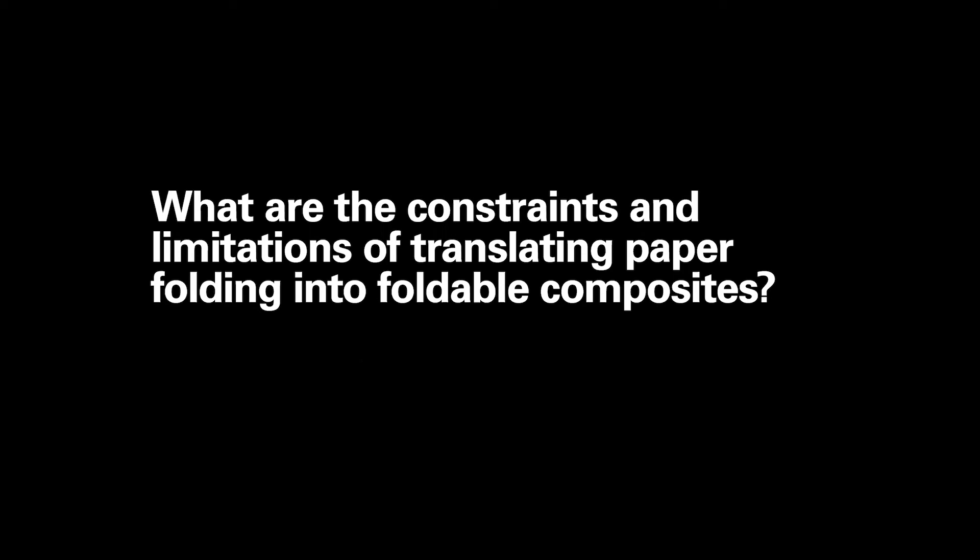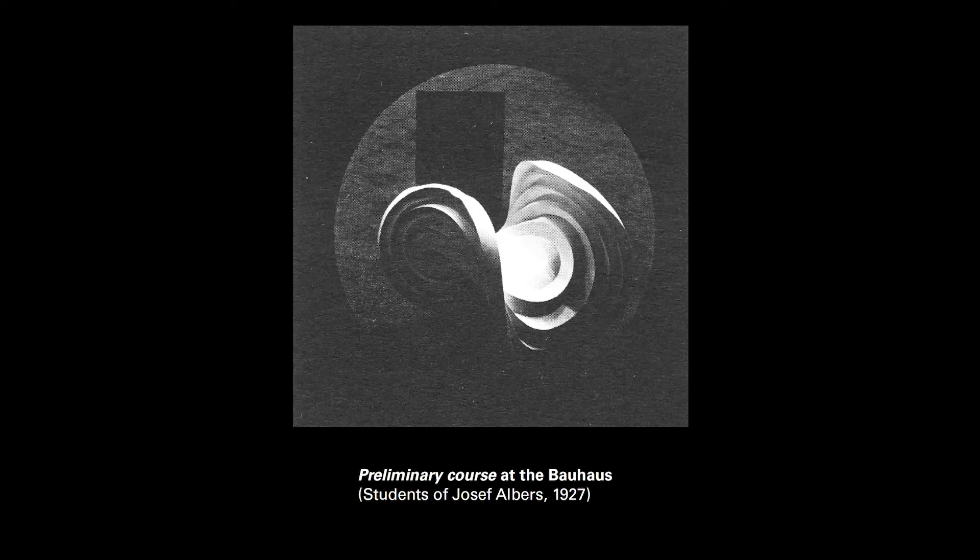So from there, the next question is, what are the constraints and limitations of translating paper folding into foldable composites? So is it possible that everything I fold out of paper can be folded with fiberglass? And I try to answer this question with another question. Is it possible to fold fiberglass along curved creases?